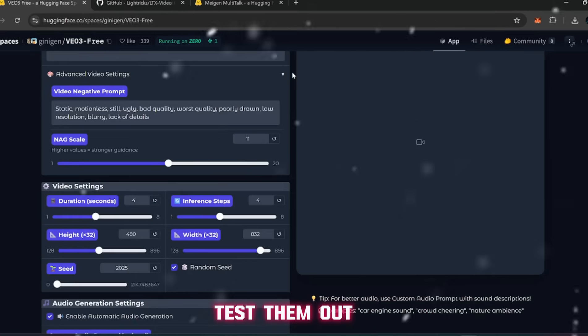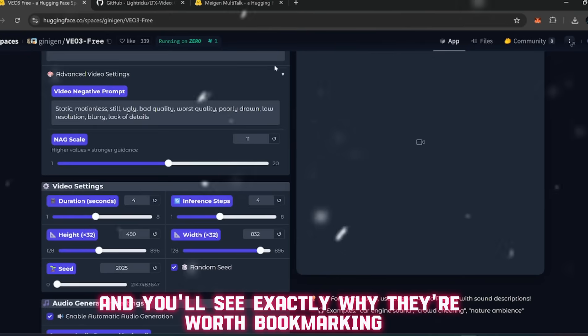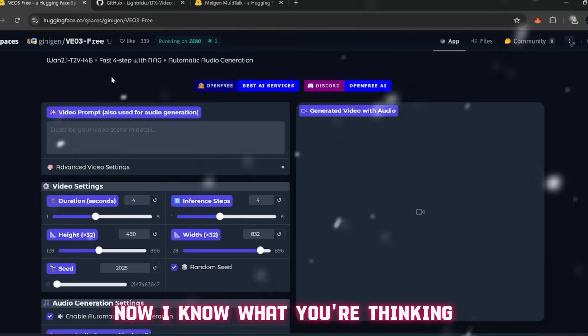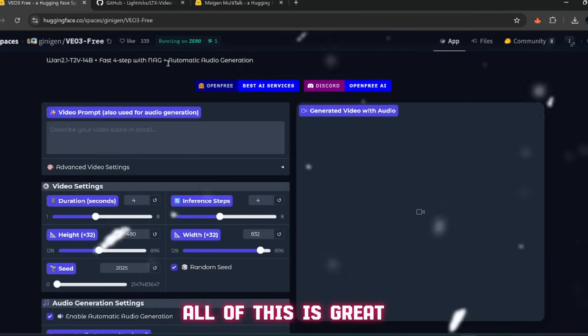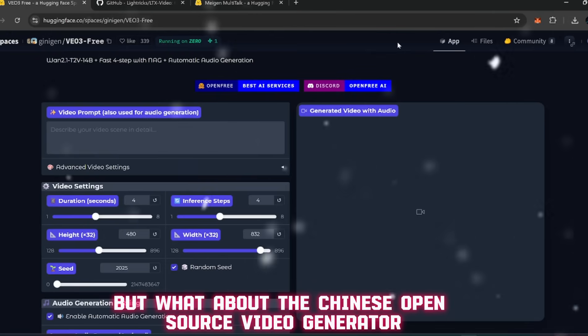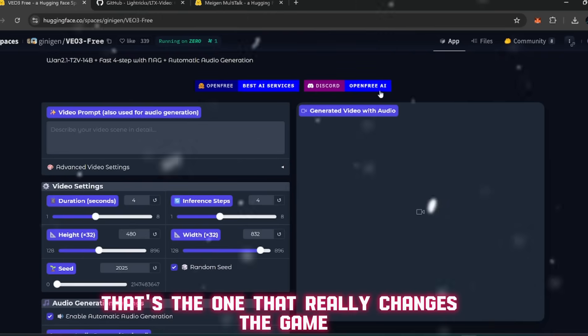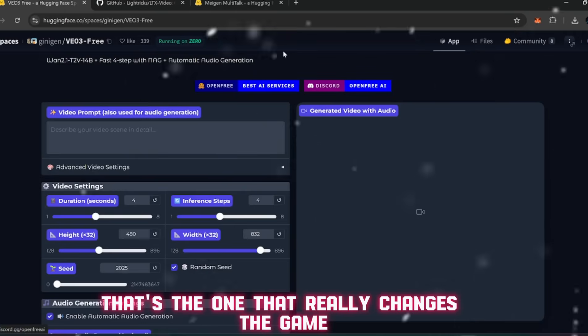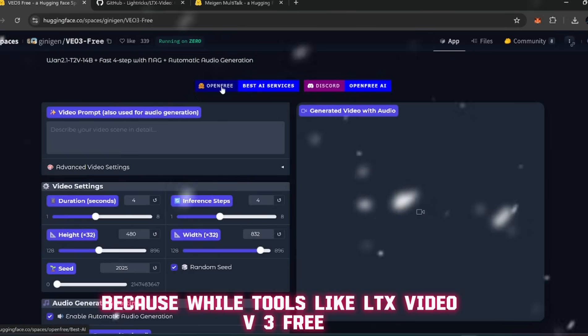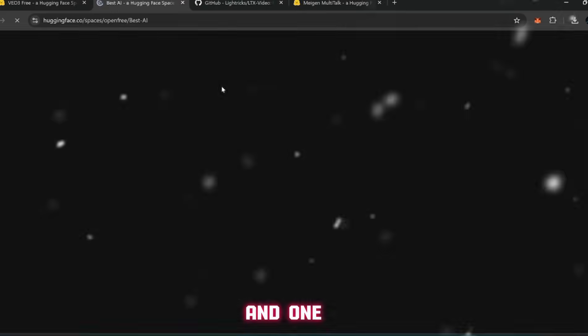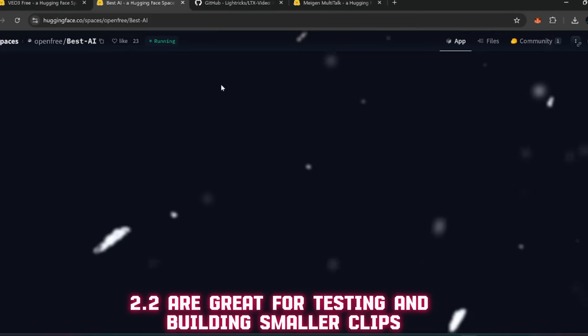Now I know what you're thinking - all of this is great, but what about the Chinese open source video generator I've been hyping since the beginning? That's the one that really changes the game. Because while tools like LTX Video, V3 Free, and When 2.2 are great for testing and building smaller clips, this China-based project is on another level.